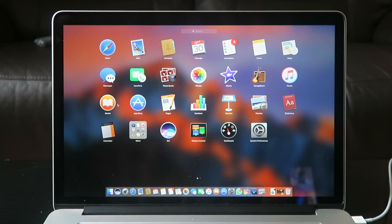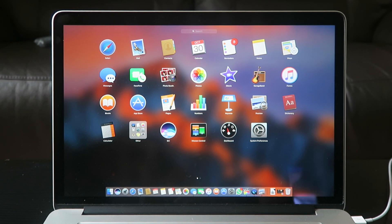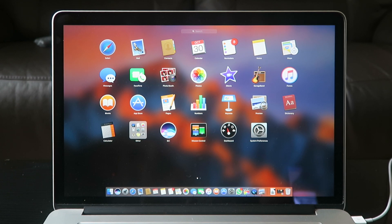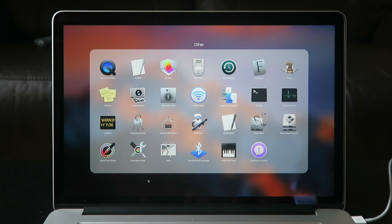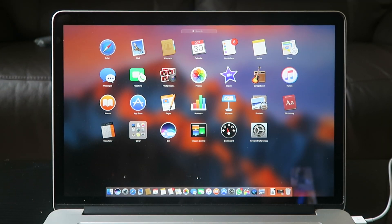As you can see, I don't actually move the native apps. I love the way Apple have organized them. So I've got Safari, Mail, Contacts, Calendar, Reminders, Notes, Maps, Messages, FaceTime, Photo Booth, Photos, iMovie, GarageBand, iTunes, iBooks, App Store, Pages, Numbers, Keynote, Preview, Dictionary, Calculator, and a folder called Others which has all sorts of utilities for your Mac. Of course, you've got the Siri app, Mission Control, Dashboard, and System Preferences.